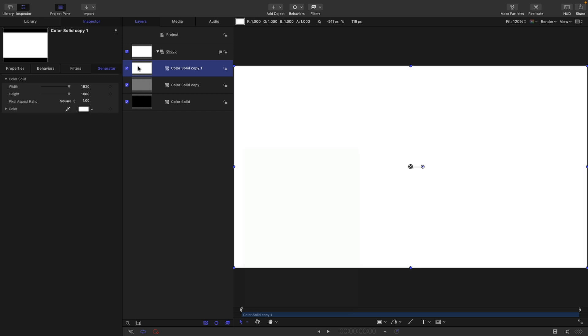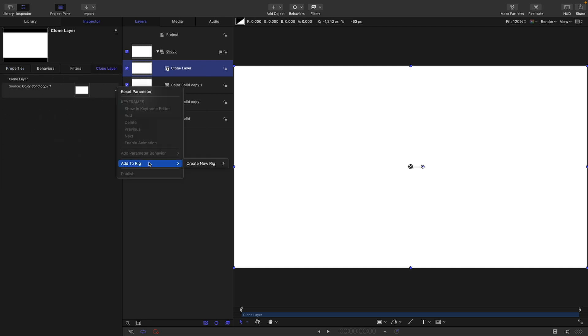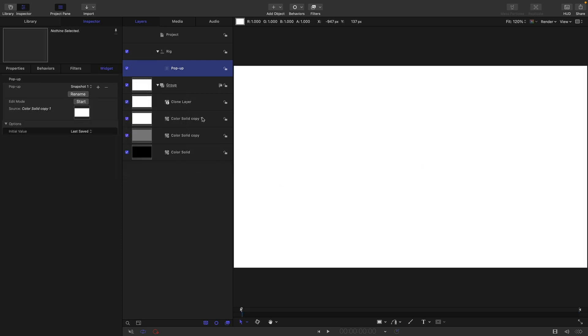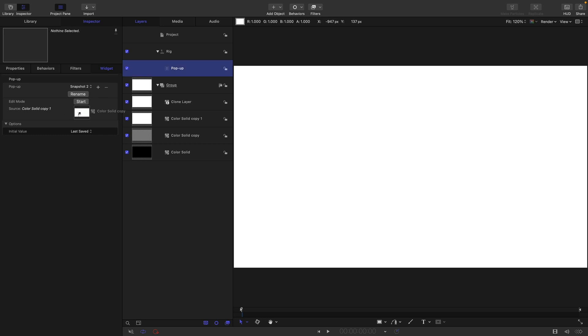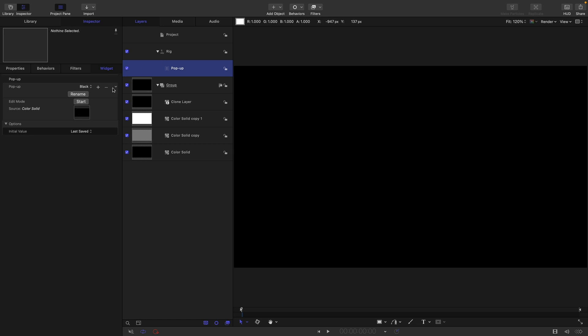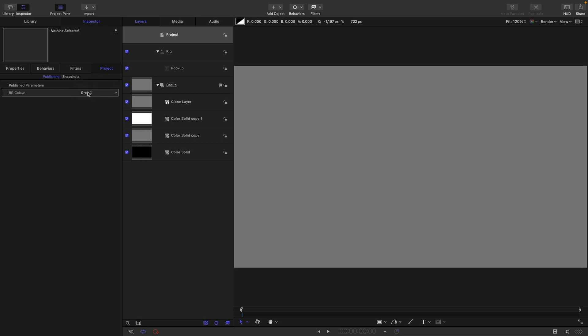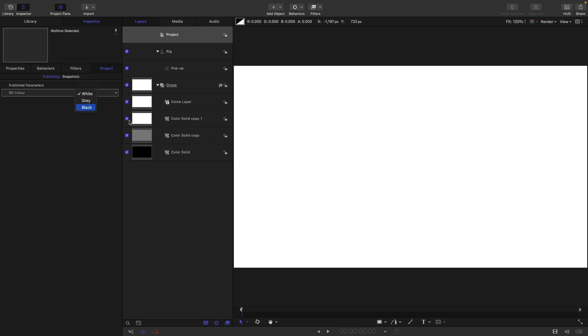But it would also be pretty handy to be able to switch between them using a rig. I'm going to select my top color solid, make Clone Layer, and come over to the Clone controls. I'm going to right click here and Add to Rig, Create New Rig, New Popup. Let's rename these. This is white. Let's select the next snapshot and drag that grey color solid into the source well. Let's rename this as grey. Let's select the next one, rename that as black, and drag in our black color solid. Then we can publish this popup, come over to the project, call this Background Color, and we can select our color background from this popup.